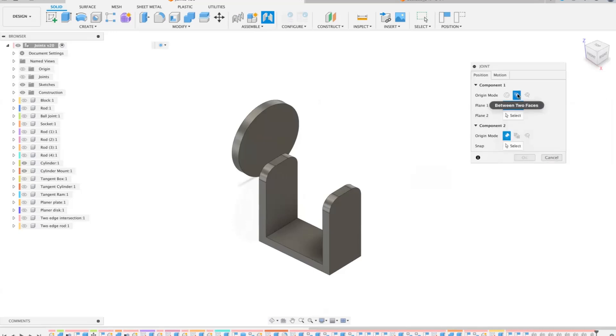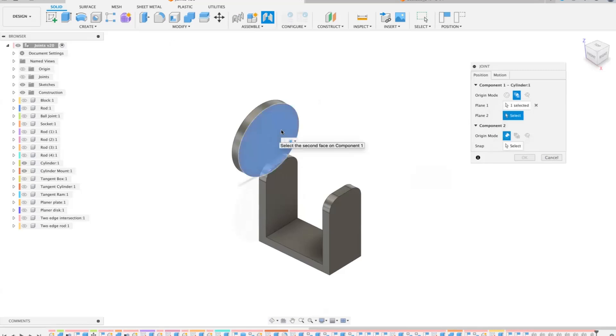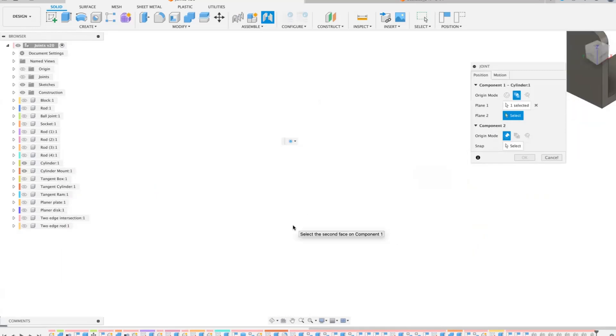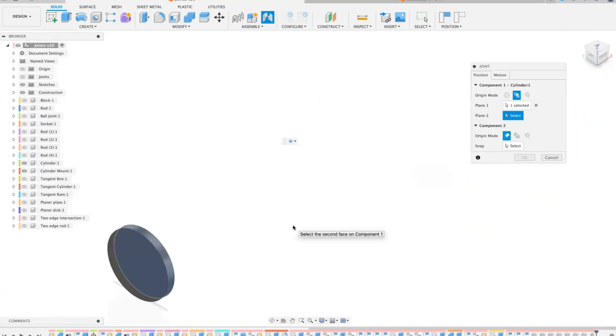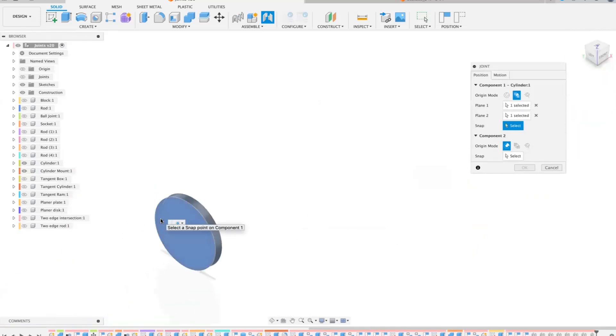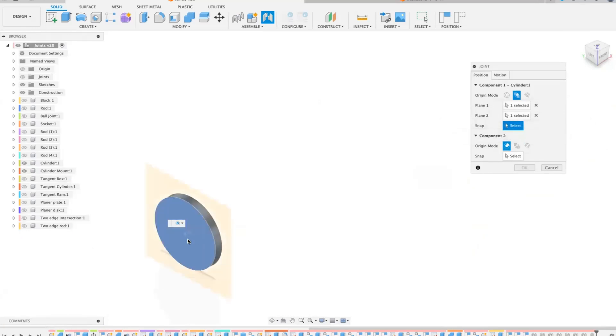So if we do component one, if we do between two faces we can select that face there and then we can select that one. There's a bit of a distance there and then what it will do is it will still ask you for the snap point.